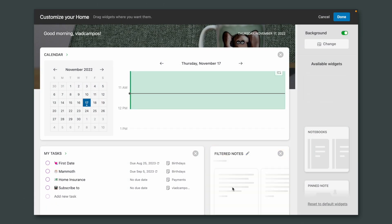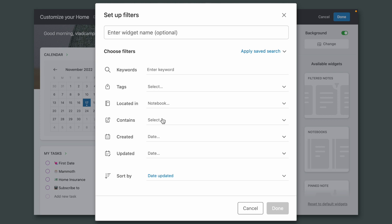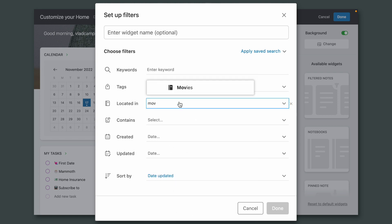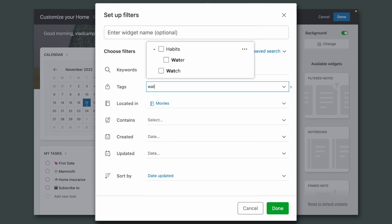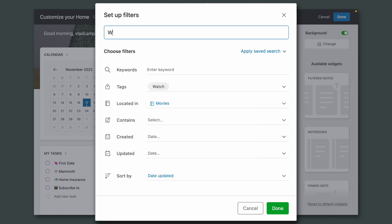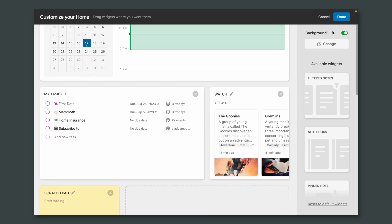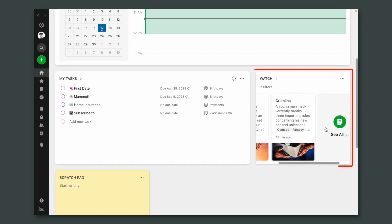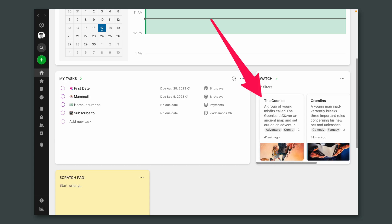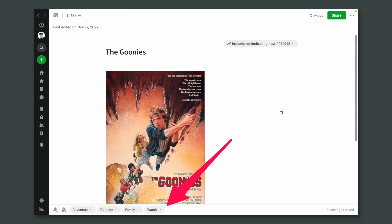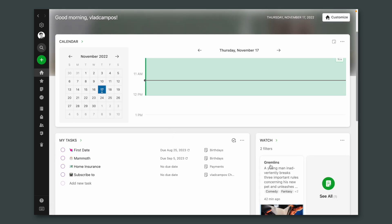Let's create our widget. Customize filtered notes widget — it has to be inside the notebook "movies" and it has to have the "watch" tag. Let's call this "watch" and done. And here are the movies. Can you see how powerful it is thinking of the note as the item of a list? Now let's say we've watched Goonies — all we have to do is come here and delete the watch tag and go back to home. And it's gone.